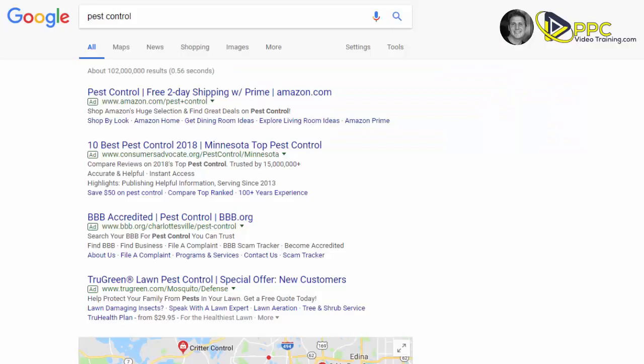Hi, Mike Mancini with ppcvideotraining.com. Today's video we are going to be talking about landing pages and how we create our landing pages for our clients. Stay tuned.